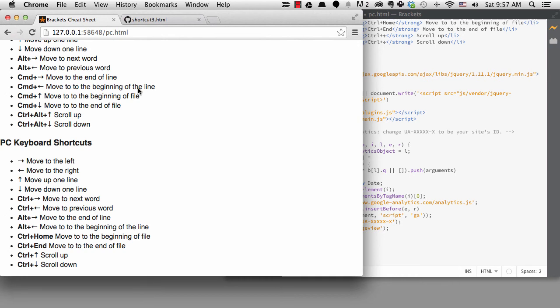If you learn these shortcuts, you can get around your code more quickly, so they can be pretty helpful. Also, once you know these shortcuts, you can easily start to select text by adding the shift key. I'll be talking more about selecting text in the next lesson.